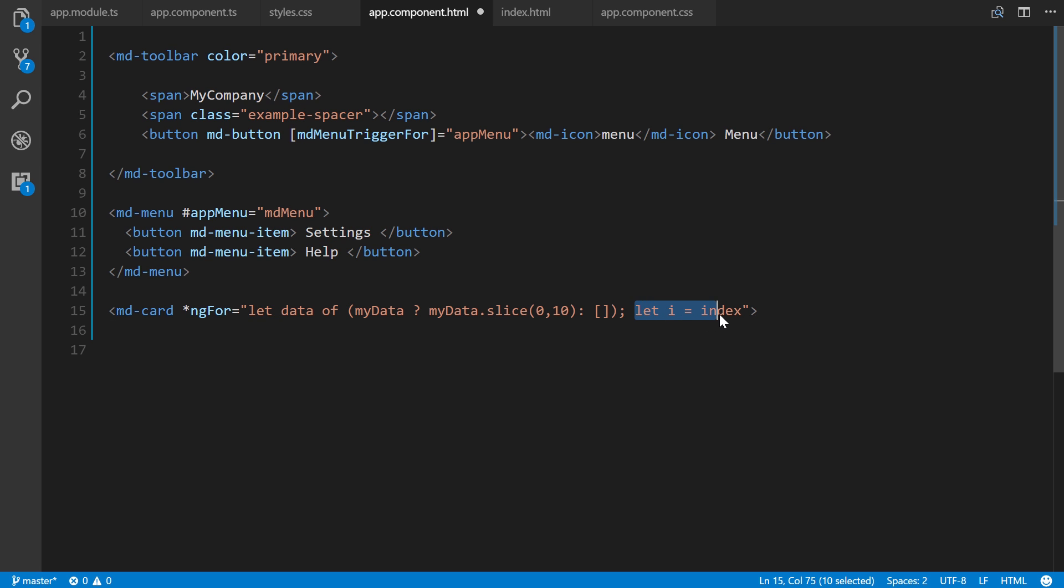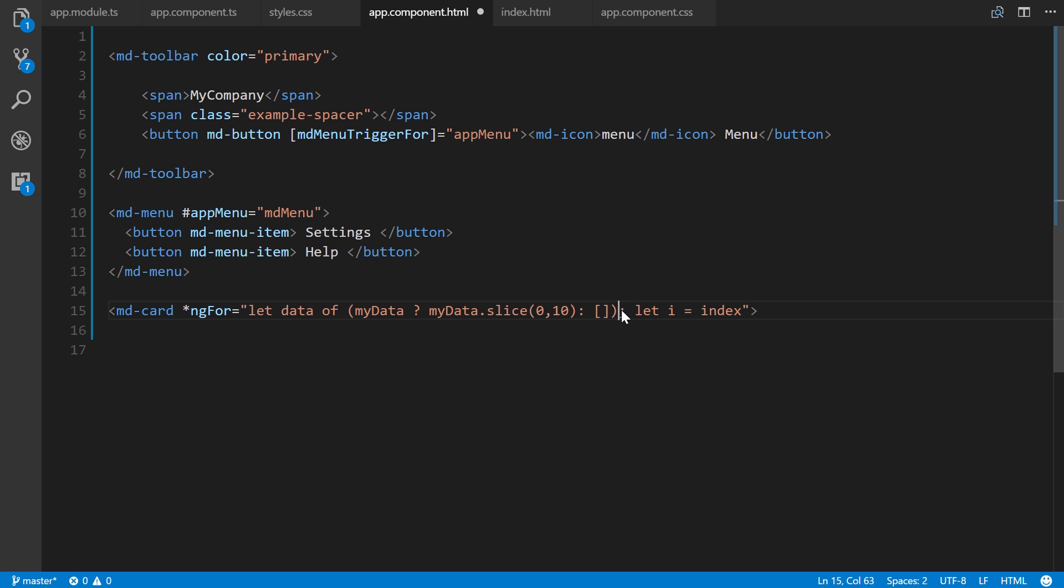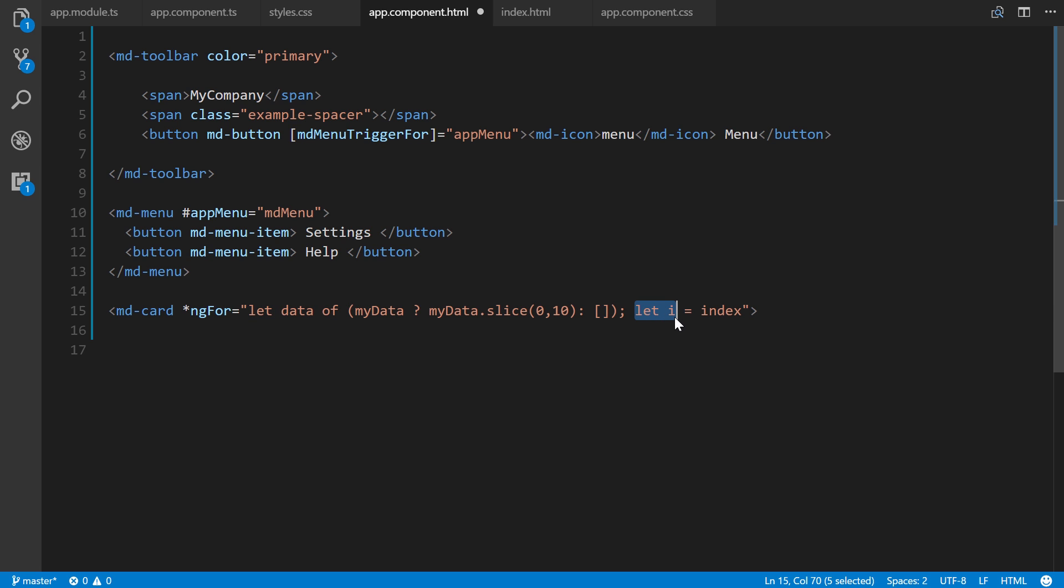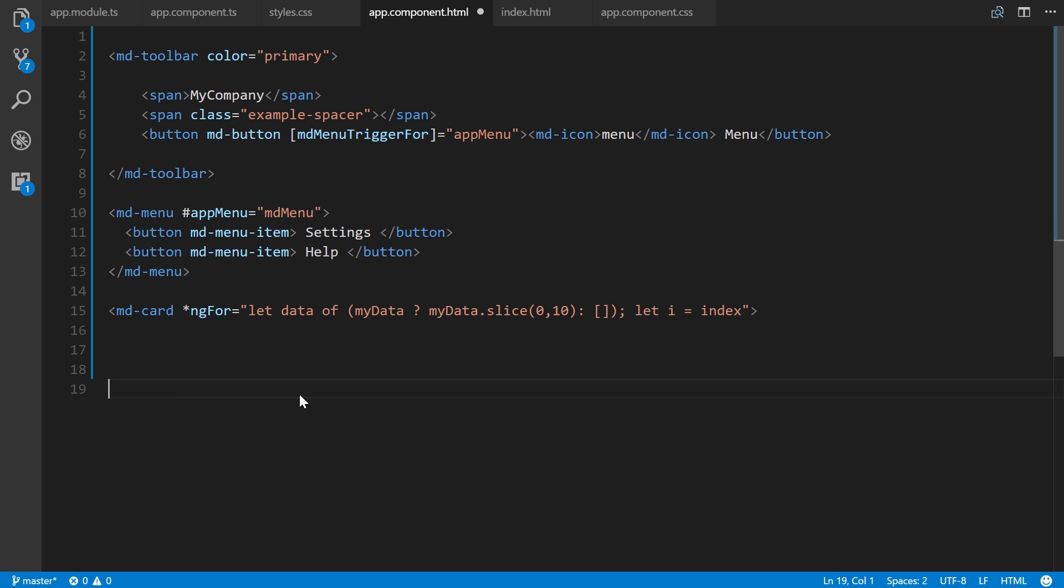We're going to access the index with let i equals index. We're not actually going to do anything with the index, but this is common practice. If we were to add functioning like and share buttons, you would need access to this i.